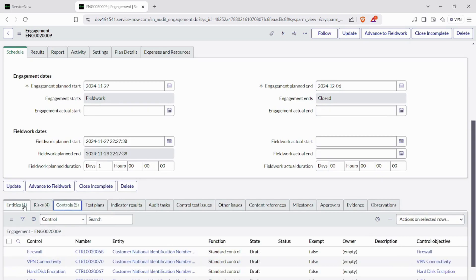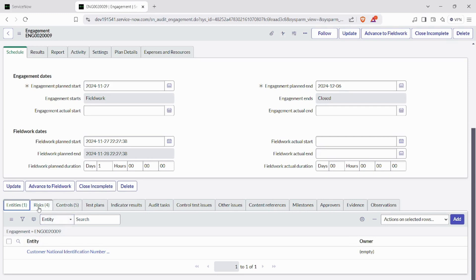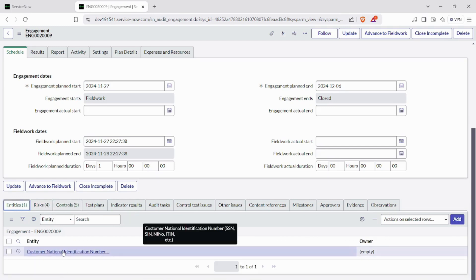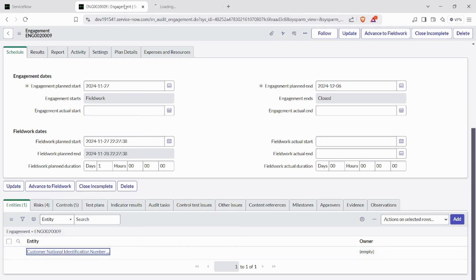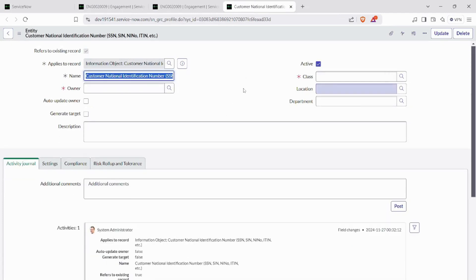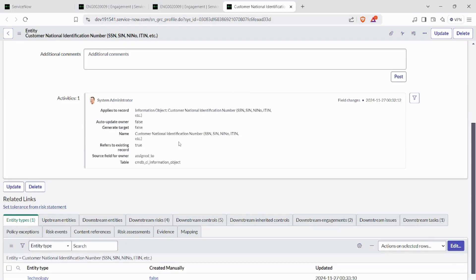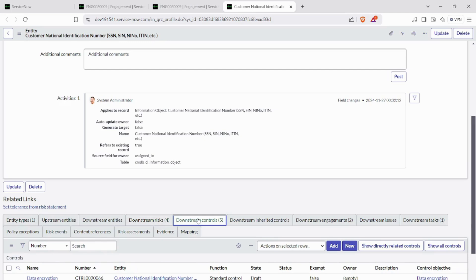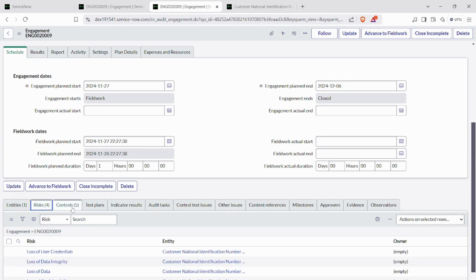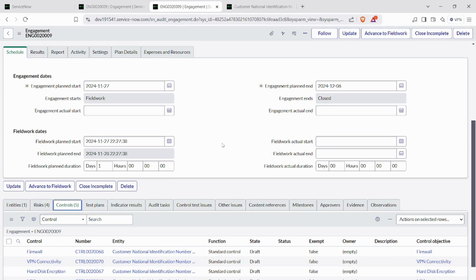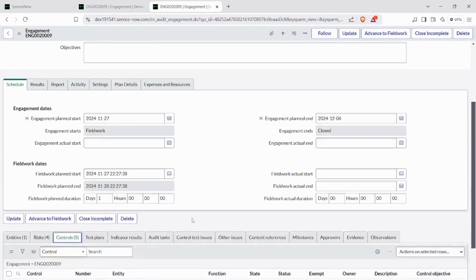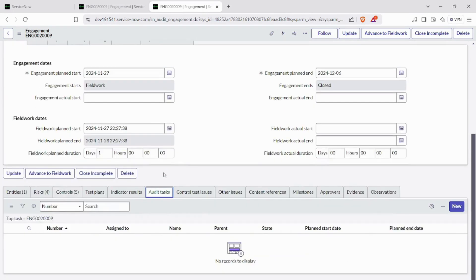After clicking validate, you will see there are four risks and five controls for the respective entity. These risks and controls belong to this entity. For further clarification, you can open the entity and see there are four risks and five controls listed there as well.